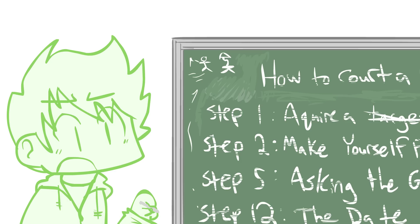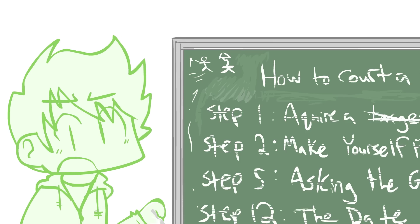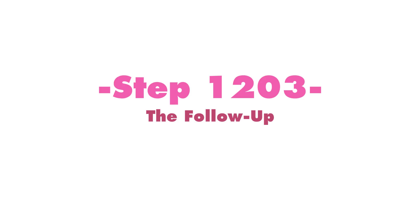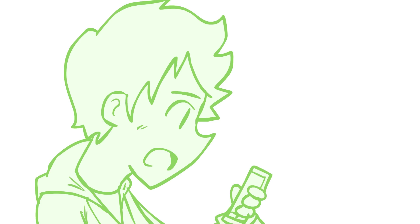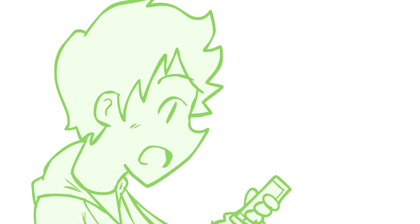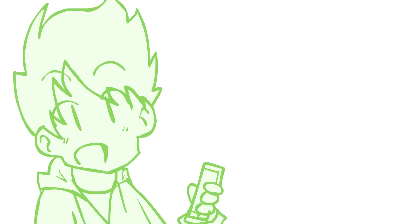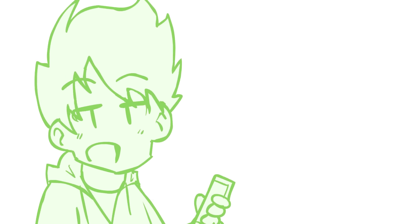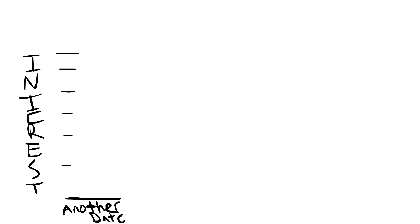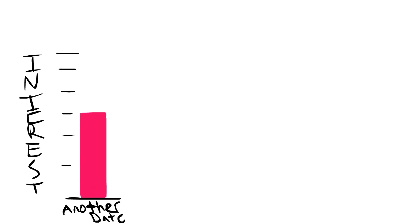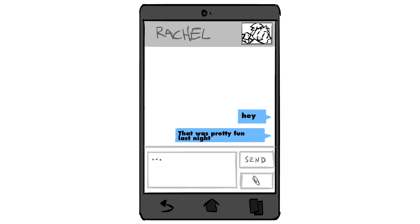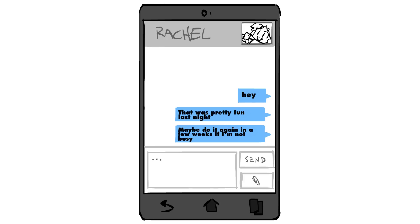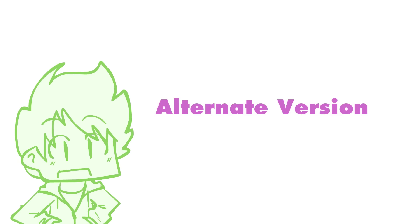But wait, there's still more steps first. Step 1203, the follow-up. The key to a good follow-up text is you gotta sound like you just don't care. You gotta act like you're interested enough in another date but not interested enough in asking. Girls like that. Here's an example: 'Hey, that was pretty fun last night. Maybe do it again in a few weeks if I'm not busy.' Or if you want a simpler approach: 'That was a sucky date.'